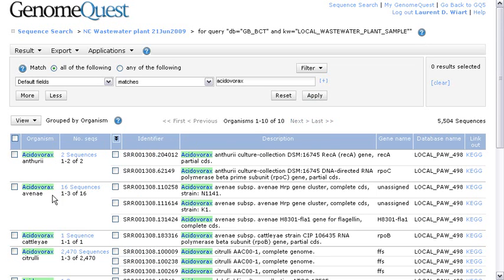And what we'll see is a total of 5,000 sequences annotated by acidovorax sequences. And you see the several strands in this list.